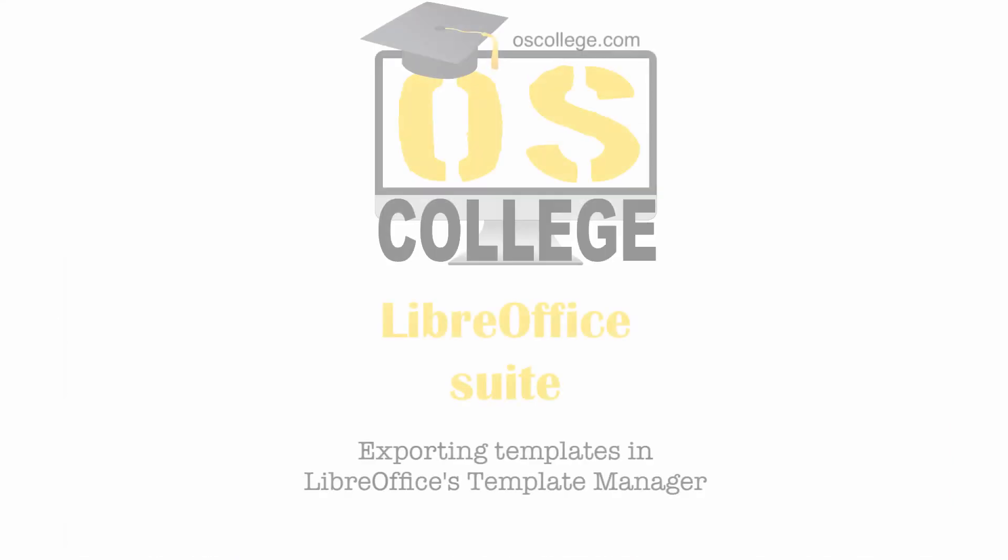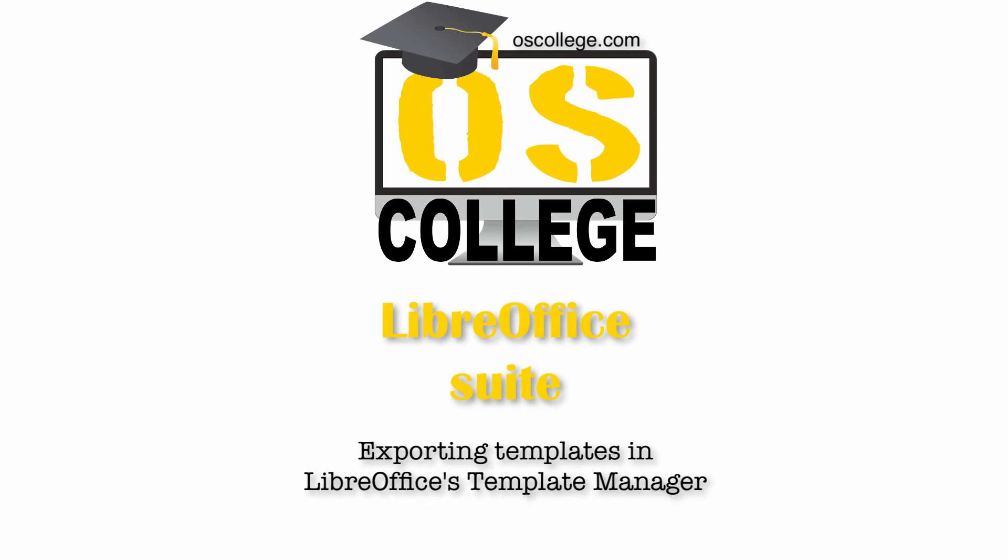This video has been about exporting templates in LibreOffice's Template Manager. Thank you for watching. To learn more about the Template Manager and LibreOffice, watch the other videos on this channel or playlist. There are also videos and articles on OS College's website.